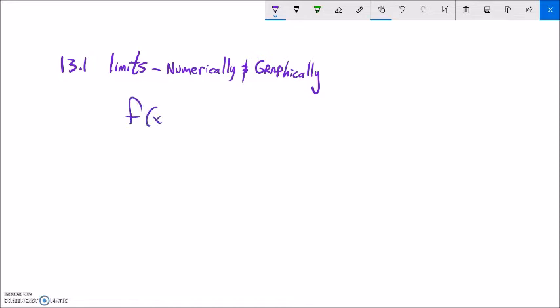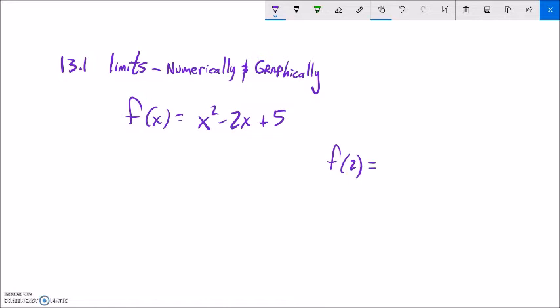Let's take a function. With any function we know that we can usually graph it and it'll give us some sort of shape. What I want to do is talk about the difference between two things: one is just evaluating the function at a point, f of 2 — in other words, plugging in 2 and getting a value — and the other is the idea of a limit: the limit as x approaches 2 of x squared minus 2x plus 5.